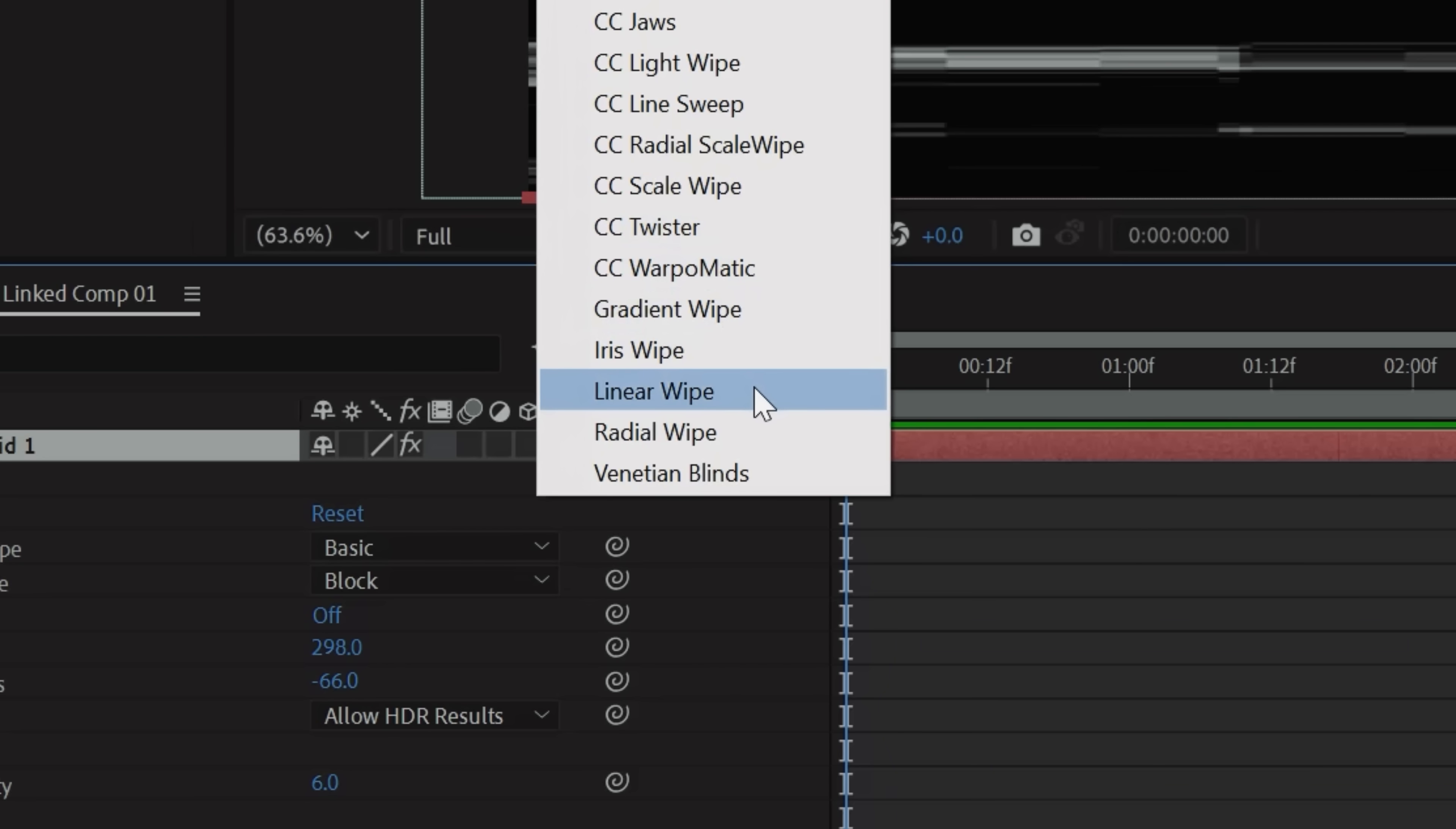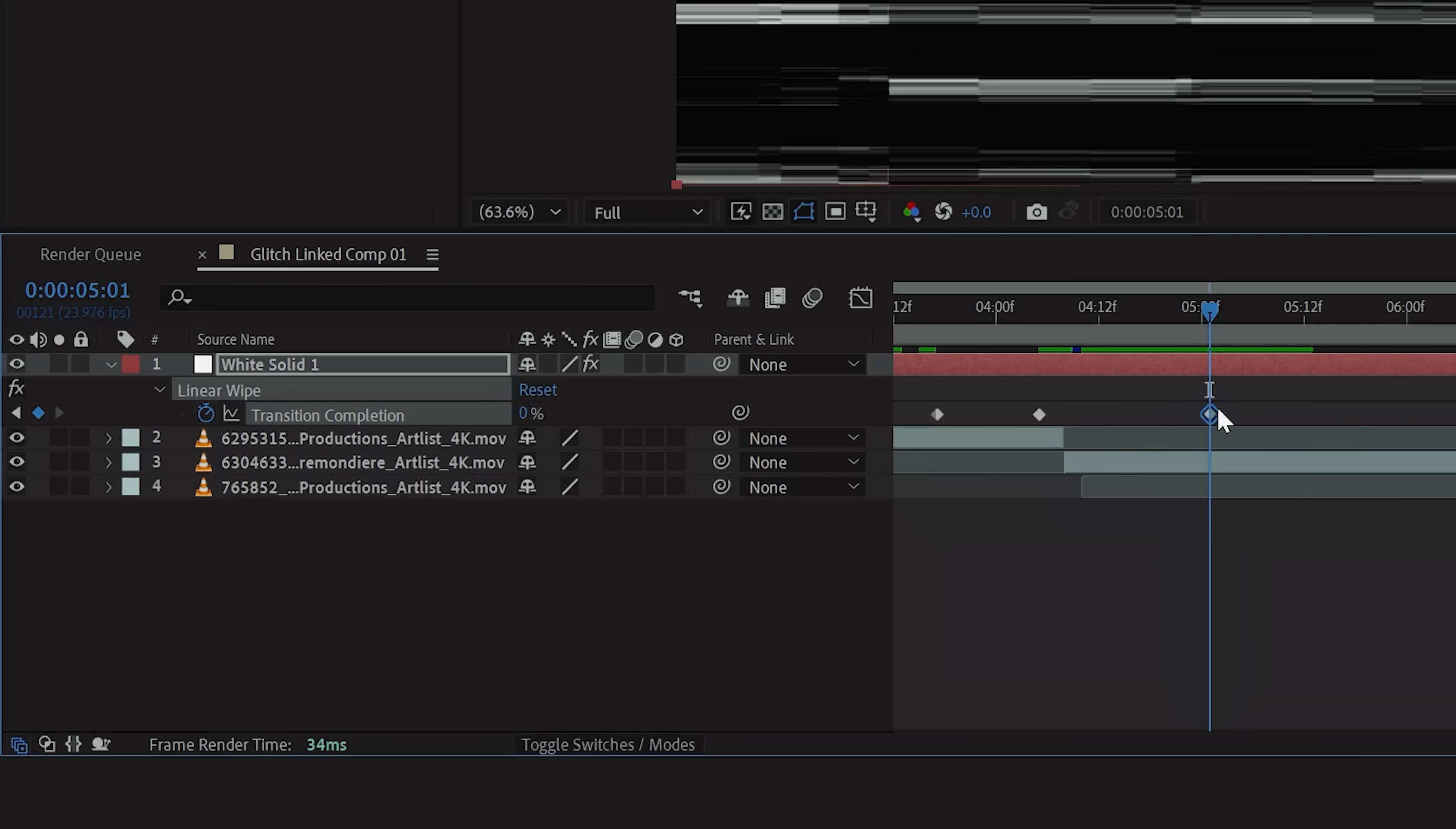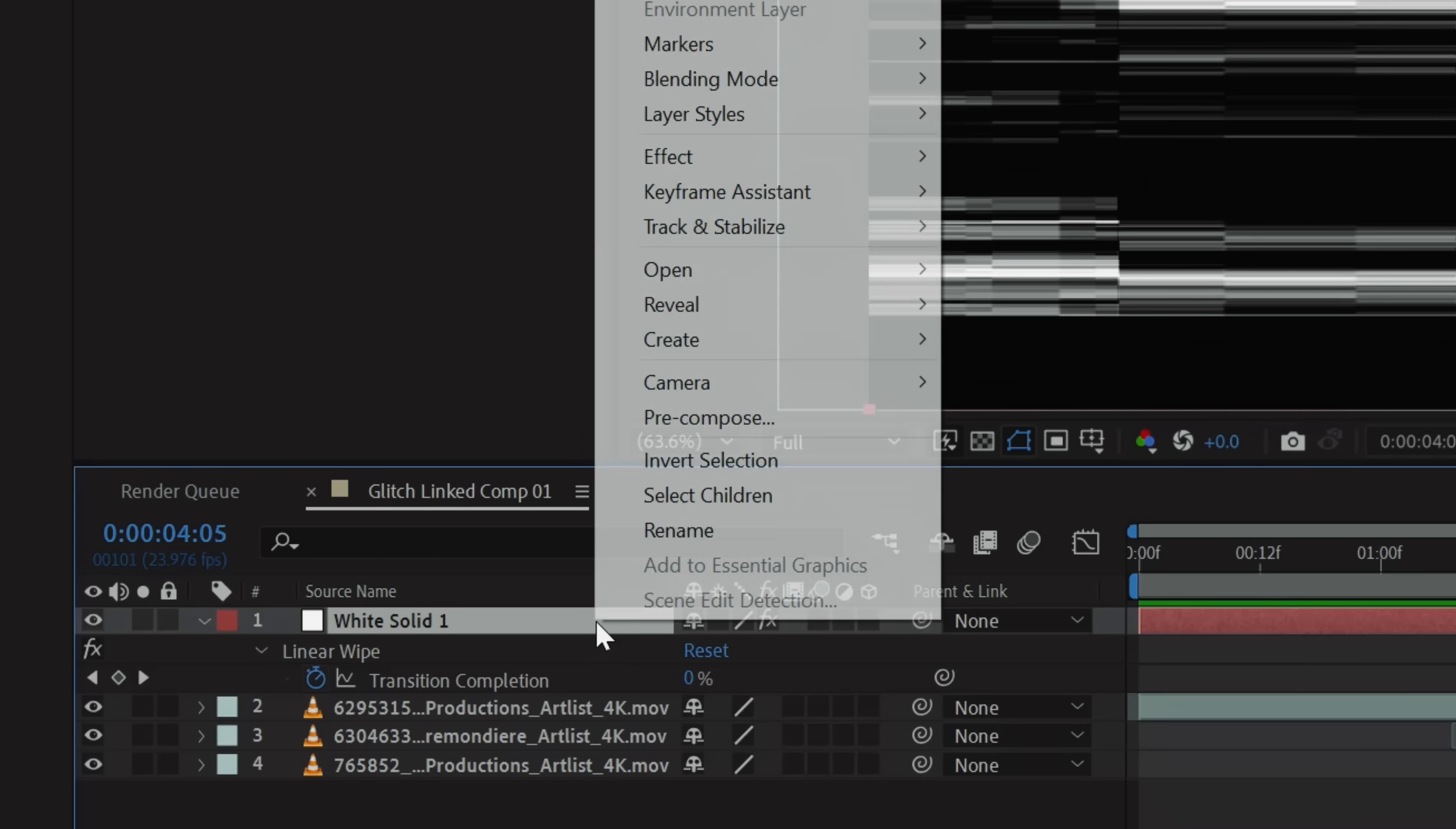So now tap the stopwatch next to Transition Completion and set a start and end keyframe to transition your glitch effect out.